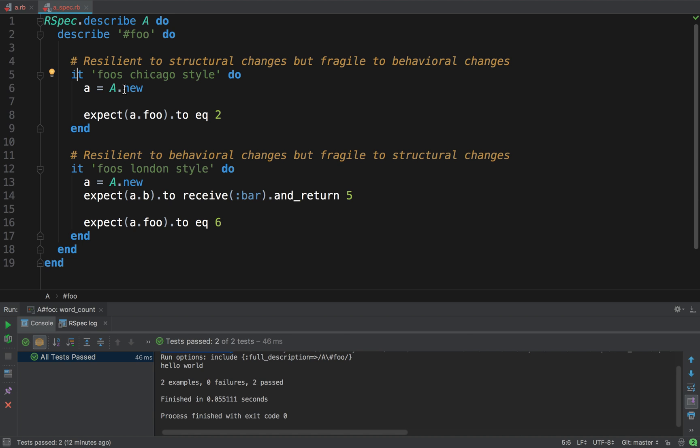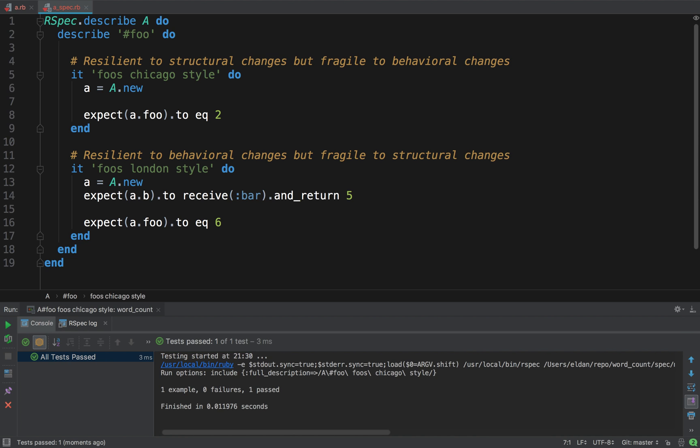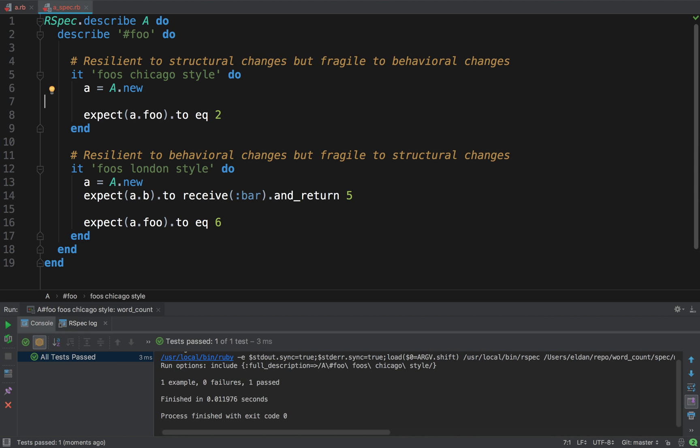Well, let's start with the Chicago one. It creates an A, and then it says, I expect A dot foo to equal two. This is going to pass, because A dot foo returns two. We saw it returns one plus B dot bar, which returns one, so one plus one is two. Cool.